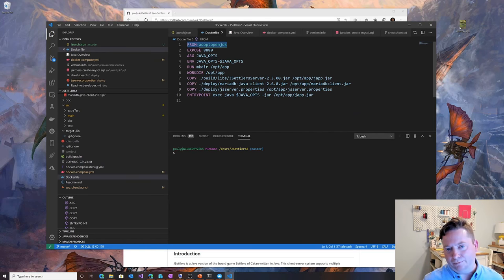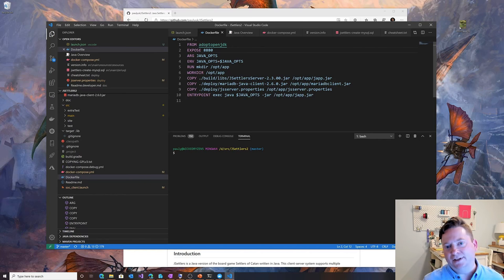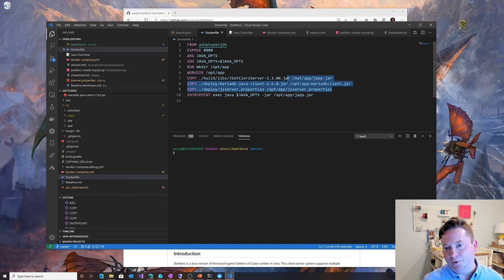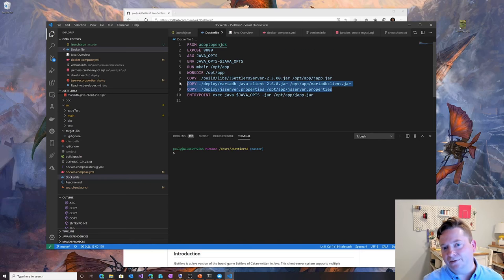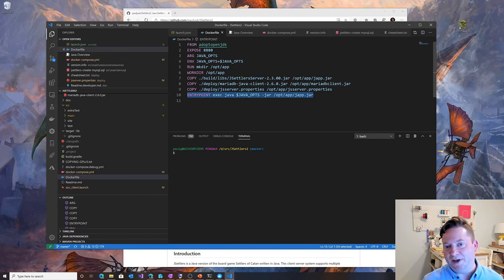This time I'm going to use an adopt open JDK base, which is an open source JDK for Java. Same idea, ports, environment, variables, directories. And this case, I'm pulling in some dependencies, which are jar files and copying them in. In the end, I'm just going to run the jar file as my app inside the container.